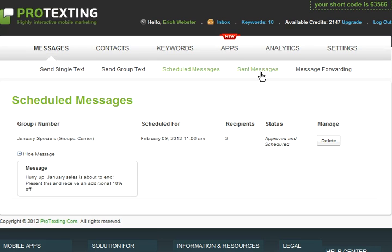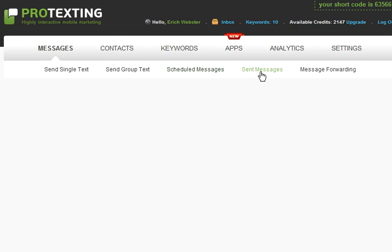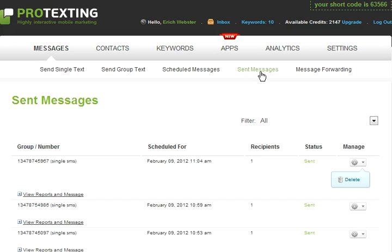The next tab is the Sent Messages tab. This tab shows a history of single or group messages. From this view, you can filter based on type of message and you can review previous messages or campaigns. Lastly, you can delete the history. Just remember, once deleted, you will not be able to retrieve it.